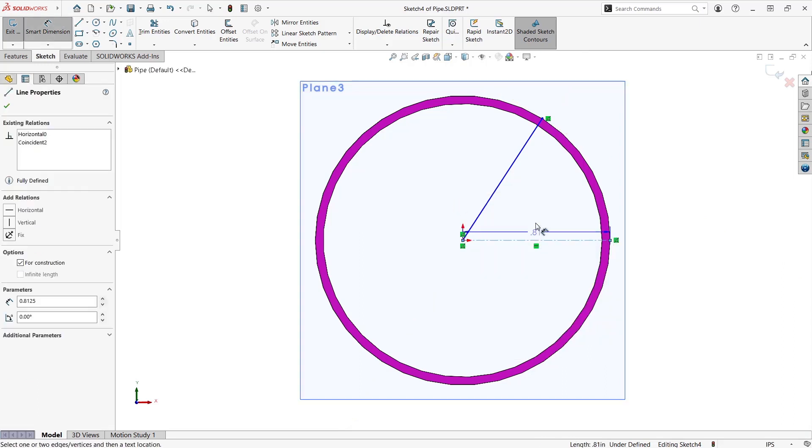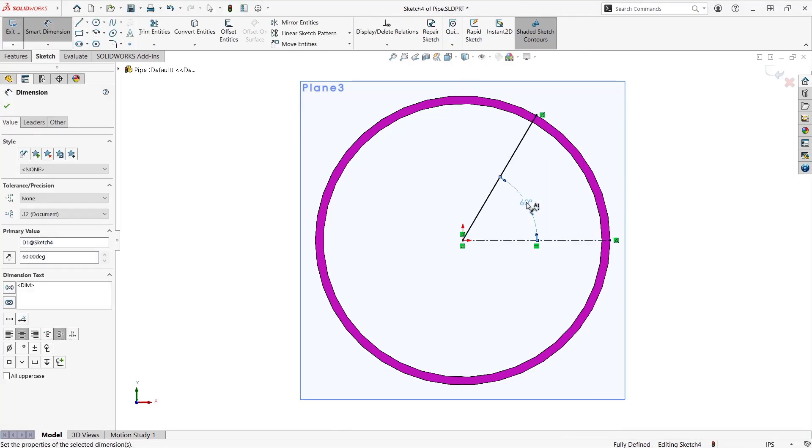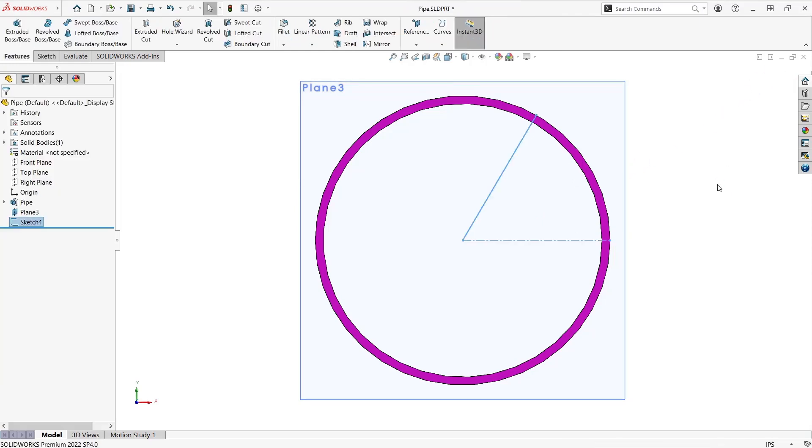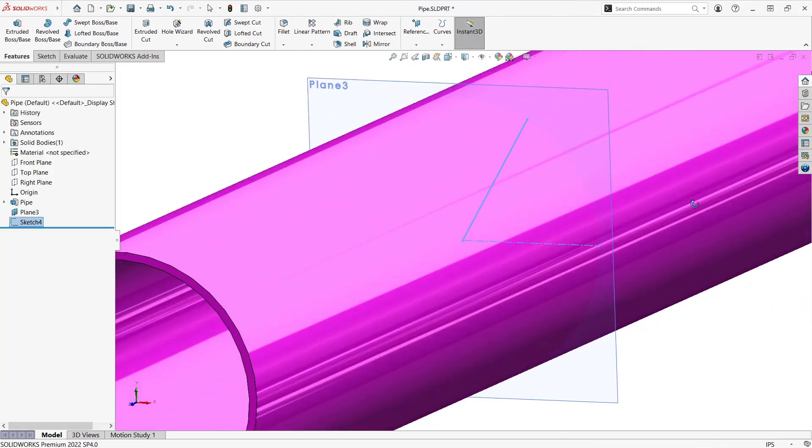Once that's done I'll go ahead and add an angle dimension to fully constrain the sketch and have it fully defined. My first sketch is now complete.